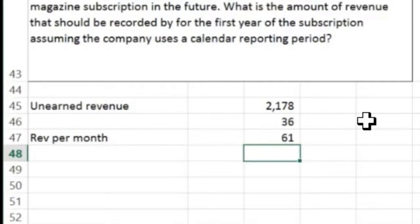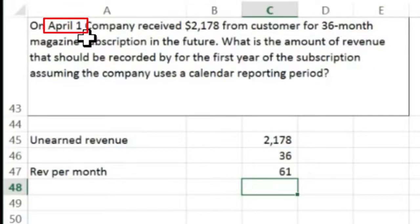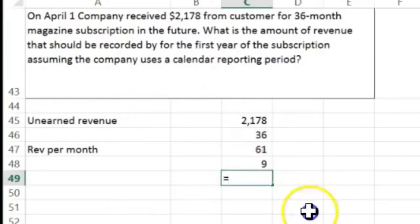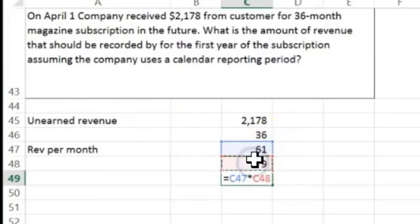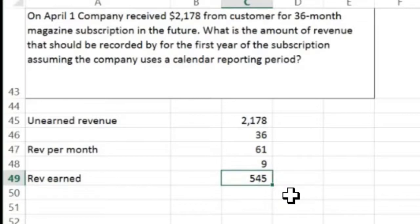Now we figure out how many months fall in this calendar year. Starting April 1st, do we include April? Yes, since it's April 1st, that whole month is included. So counting: April, May, June, July, August, September, October, November, December — that's nine months. Revenue earned equals the amount per month times nine months, so approximately $60.50 times nine equals $545 revenue earned this year.